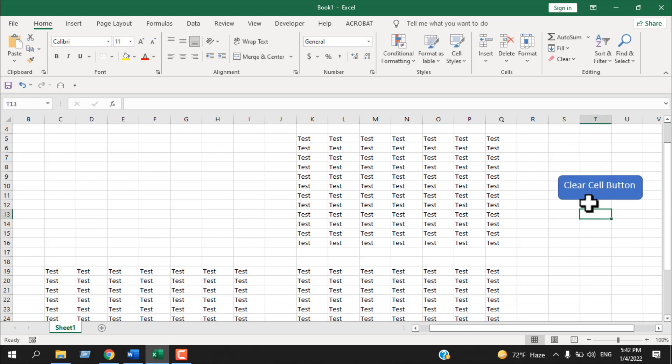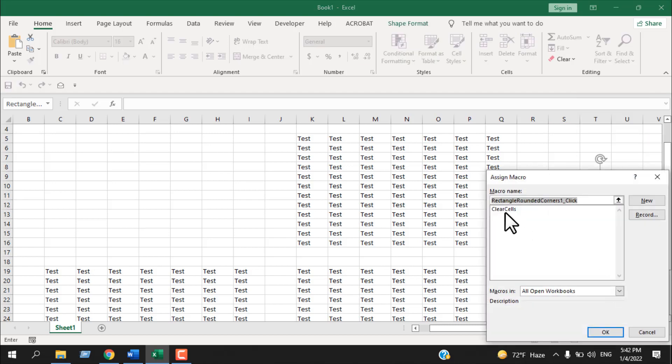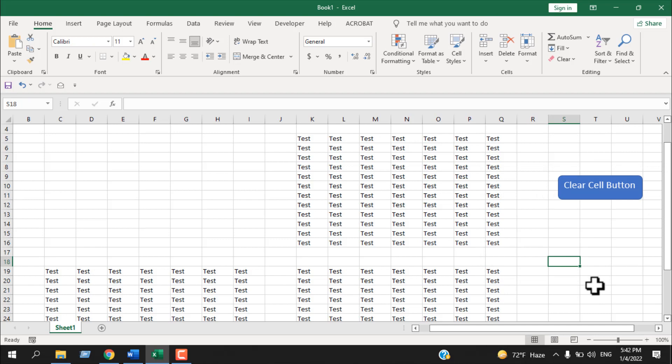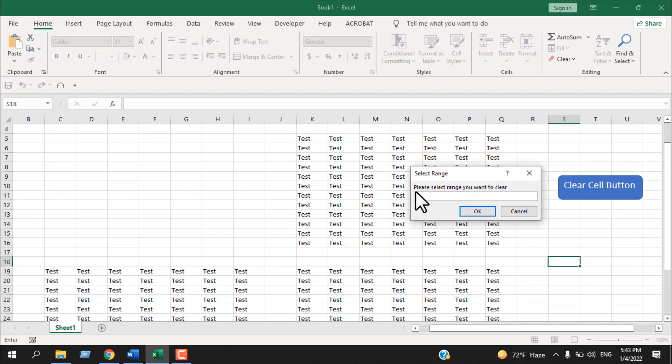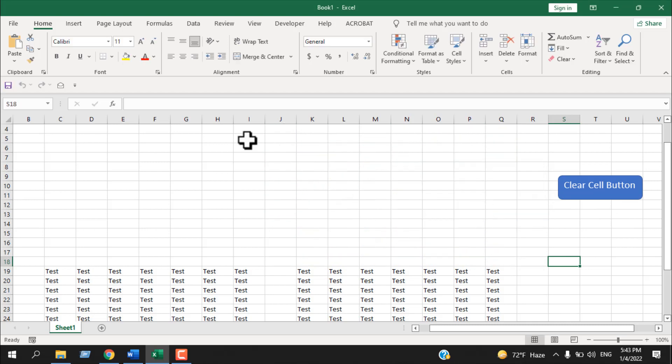So this is our clear cell button. Now right-click here and assign macro. Select this clear cell, the macro we have just written, and click OK. Click anywhere on your document. Now if I click here, click on this button here, it will ask for this range. If I select this and click OK, you can see that selection has been cleared.